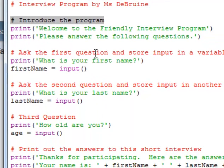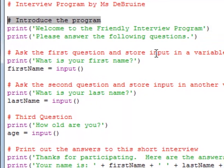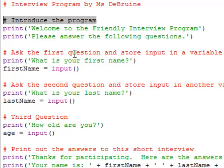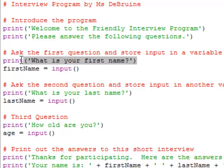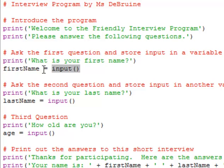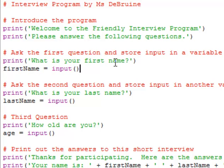Then we ask the first question and store the input in a variable. So again we ask using the print statement, we ask the person what's your first name, and then this part here is a little tricky. We haven't done this yet. This is where we use the input function right here.